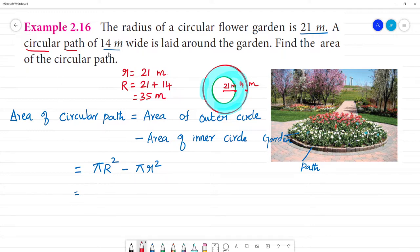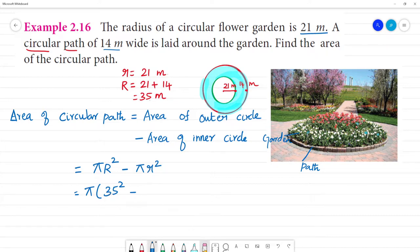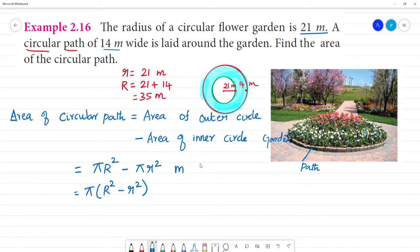Radius of the outer circle. Now substitute: area = π(R² - r²), that is π into 35 squared minus 21 squared. The unit is meter square.